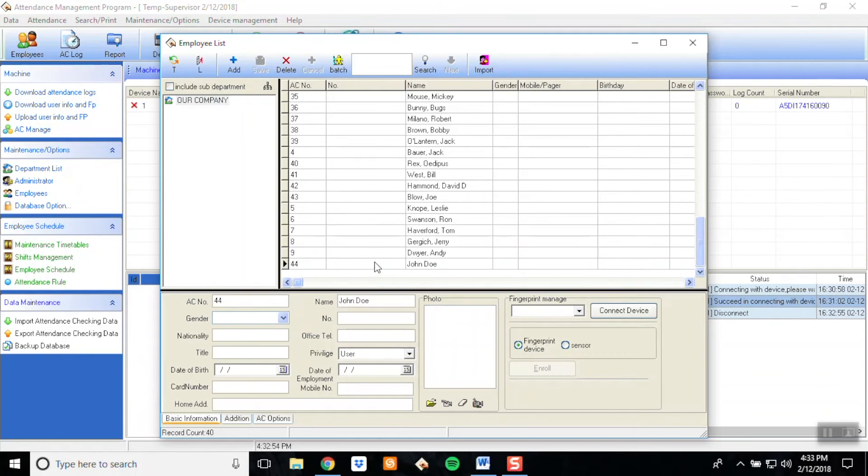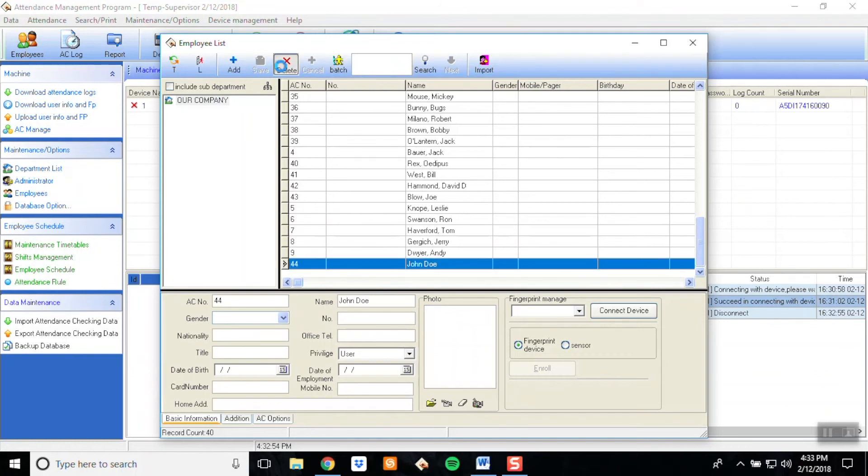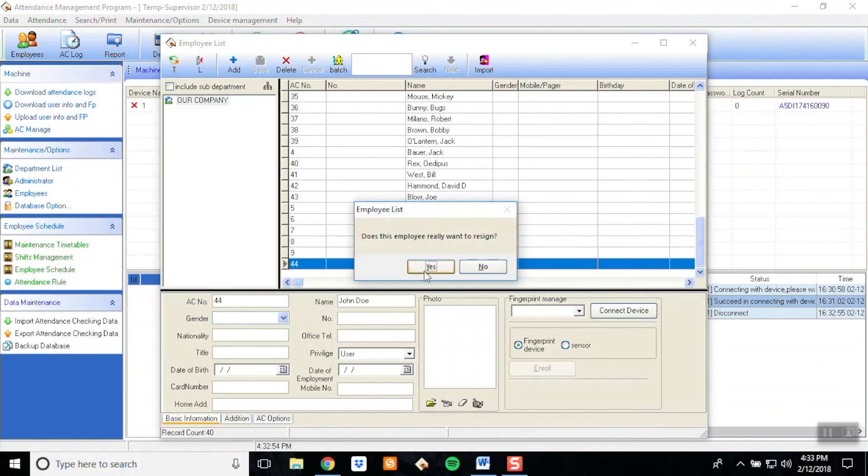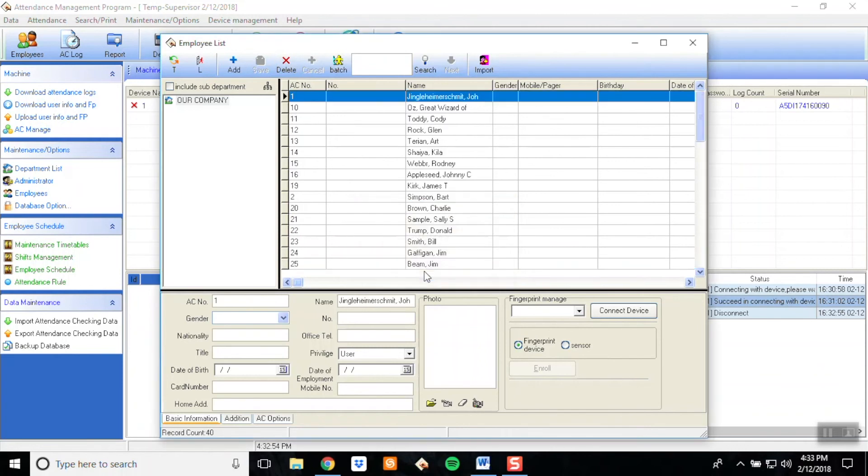You can also delete this employee by selecting the Employee and clicking Delete. Once you've finished, you may close this window.